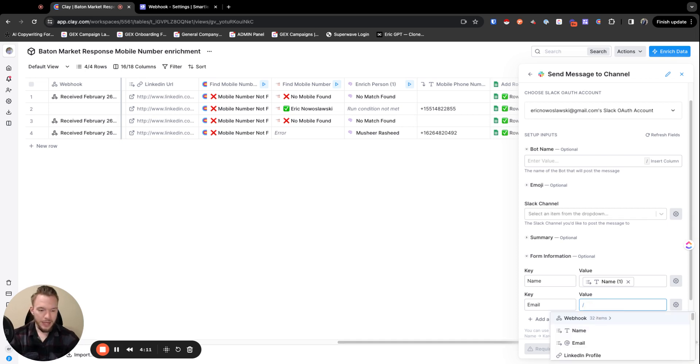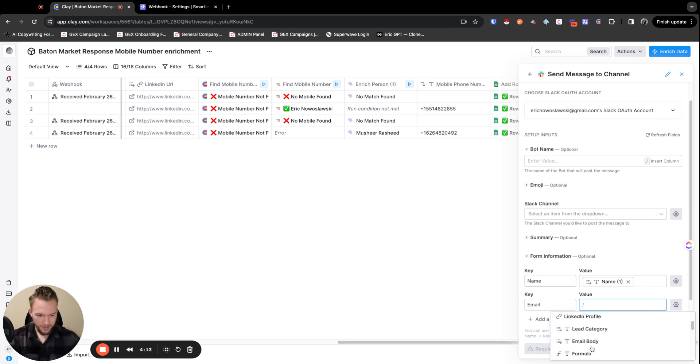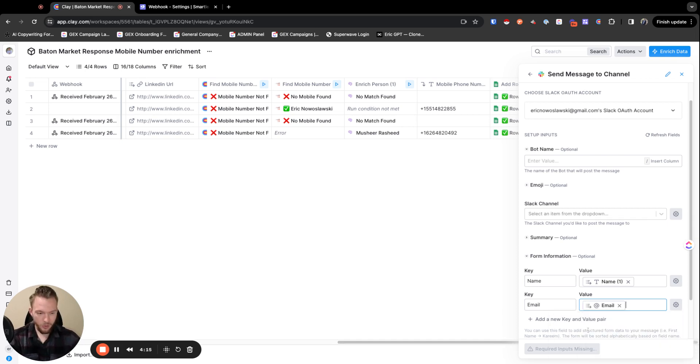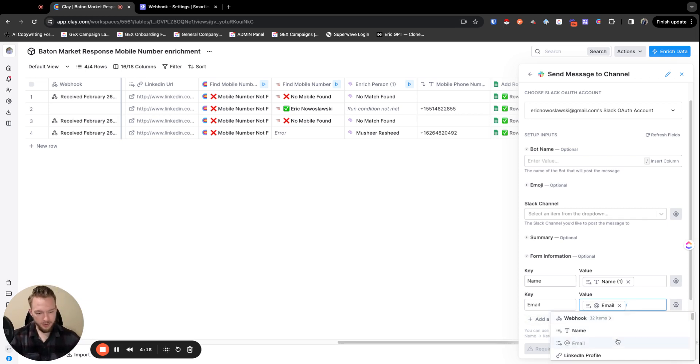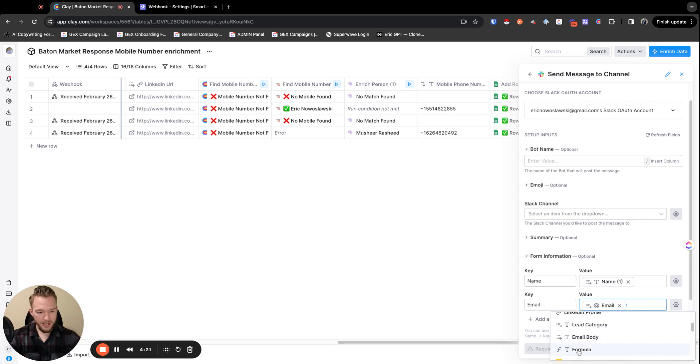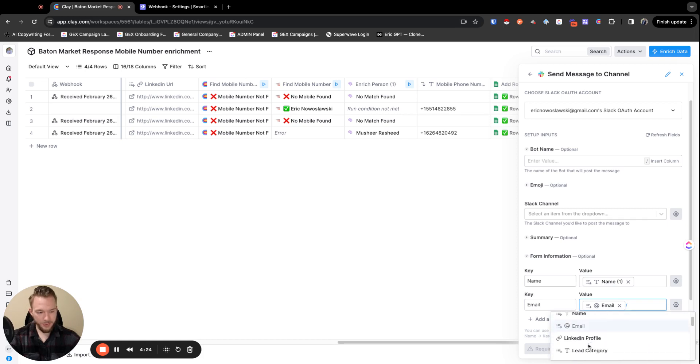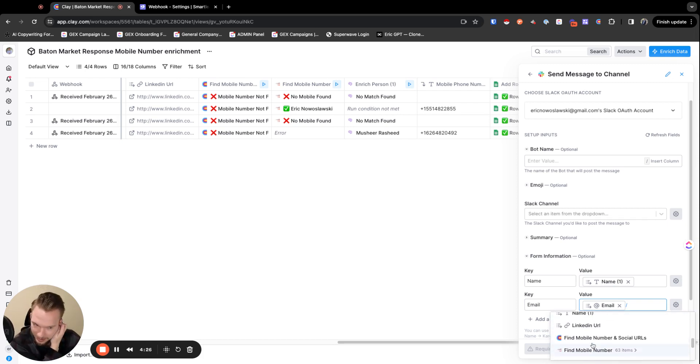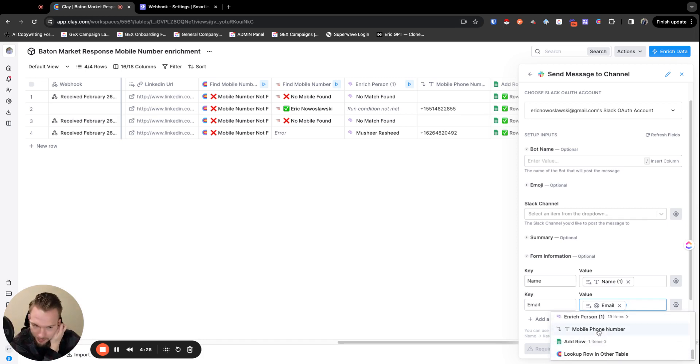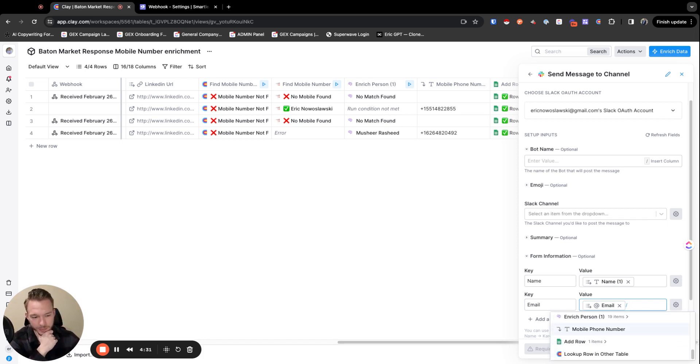And so in order for us to give our clients the most amount of information that we could possibly give, we're going to give like name, email here. We can even look name, email, LinkedIn profile, the email body that got sent. So we want to send that one, the category as well. We want to send the LinkedIn URL and then the mobile number to all this stuff.